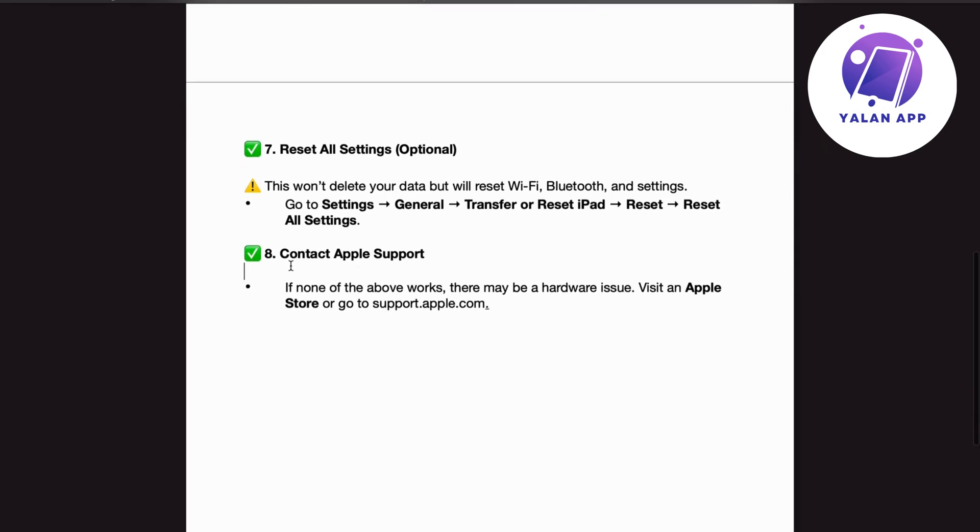Number 8. Contact Apple Support. If none of the above works, there may be a hardware issue. Visit an Apple store or go to support.apple.com.